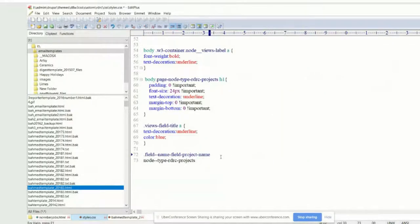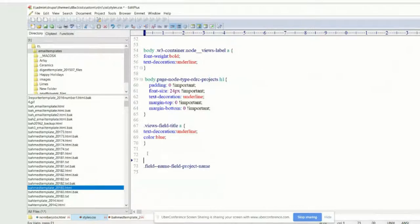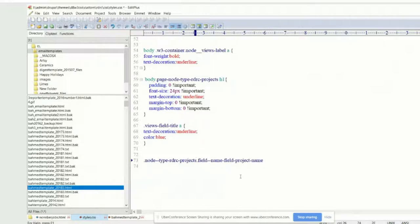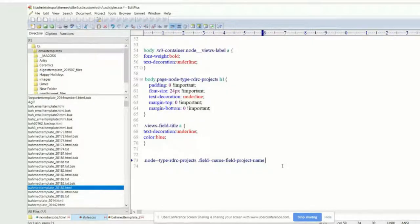The field actually appears within the project. So we want to make sure that the field name field project actually appears after the node type RDRC projects. Cut and paste that. That's a class as well, so make sure it starts with a dot. I would put them on the same line with a space in between them. A space between two class selectors means the field name field project name is nested within the node type RDRC projects. If you had no space, you'd be saying there's an element that has both those classes on the same element — that space is a very important distinction.